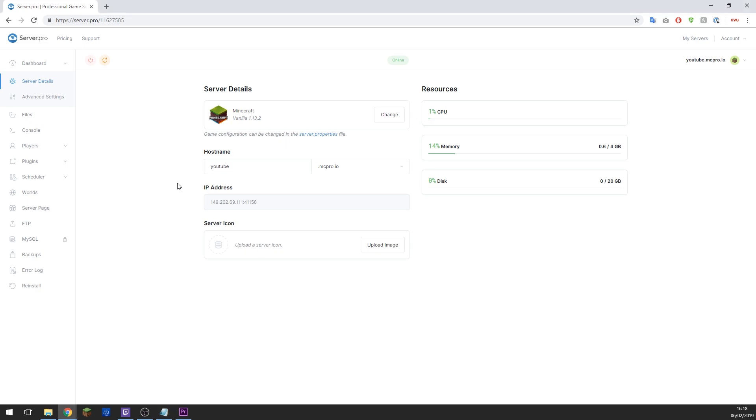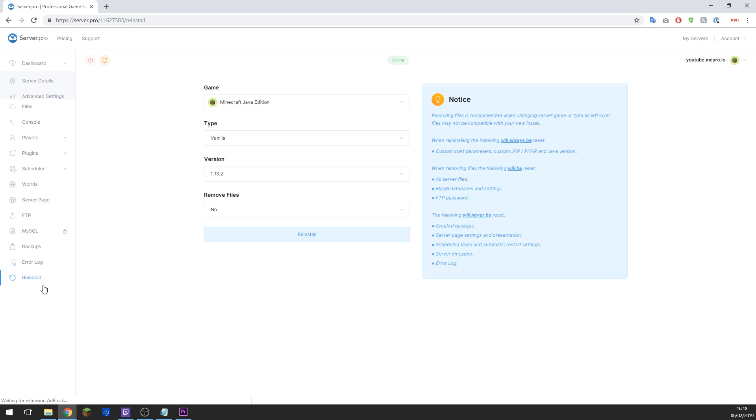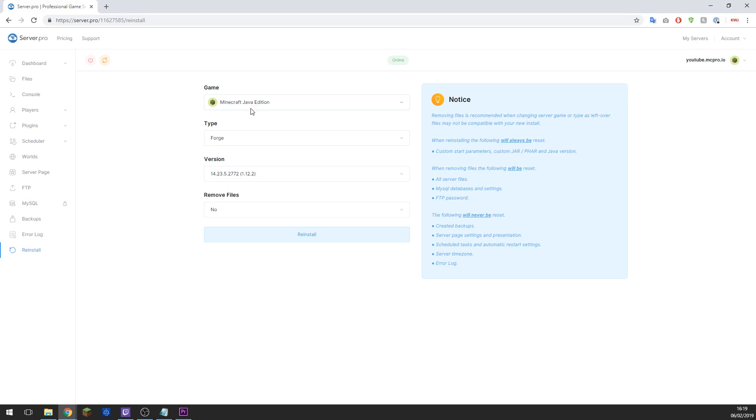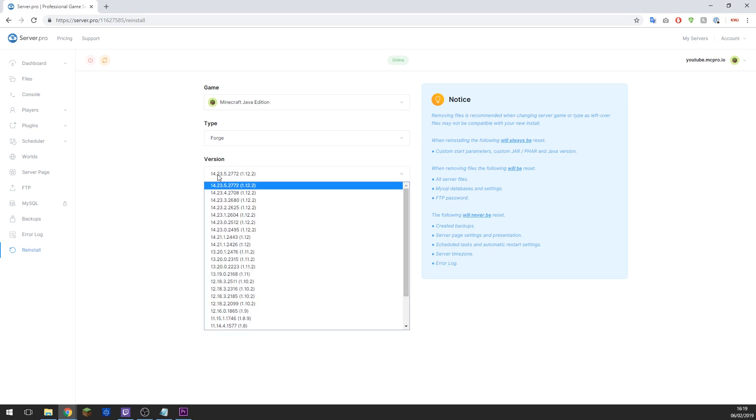And then you'll need to go to the Reinstall tab on the left hand side. Here you can select Forge, make sure you've got Minecraft Java Edition selected also, and then you can select the version which the mod pack needs of Forge.